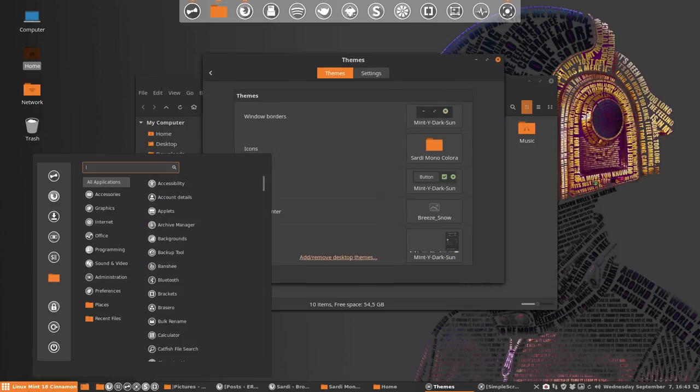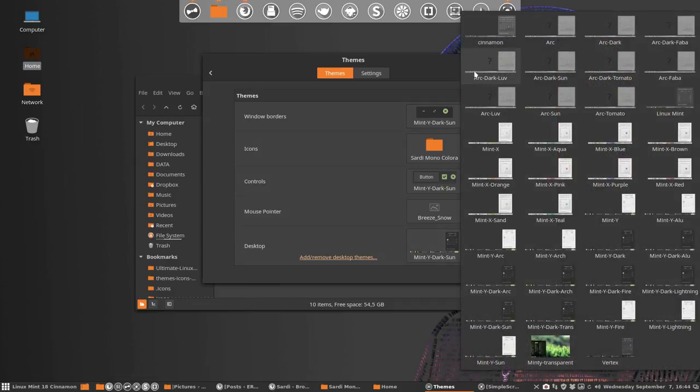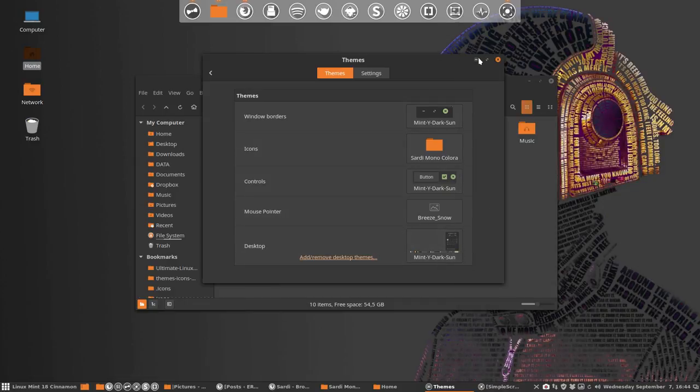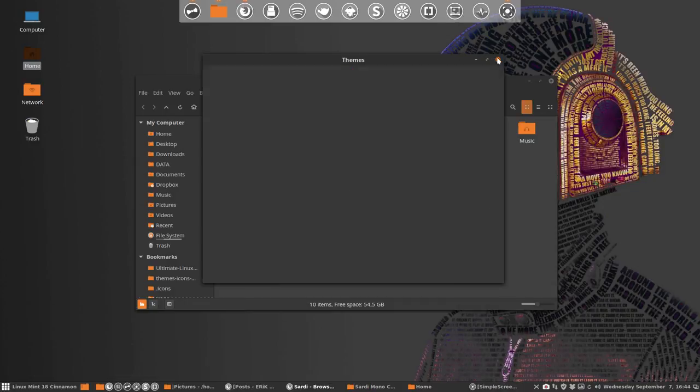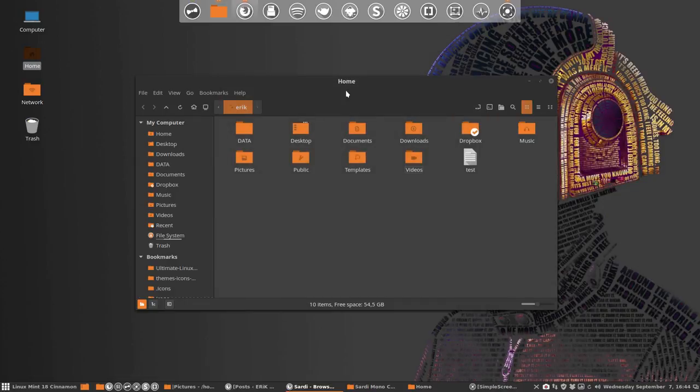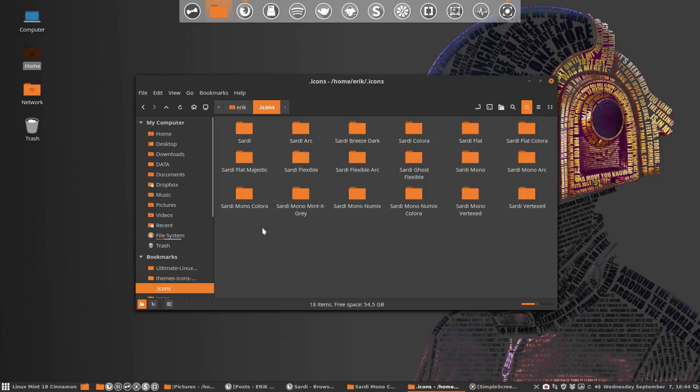You have these orange elements here, and as well in the icons you'll find them back there. That's not the point. The point in this movie is to make and test out and make a complete new Sardi Mono Colora script.